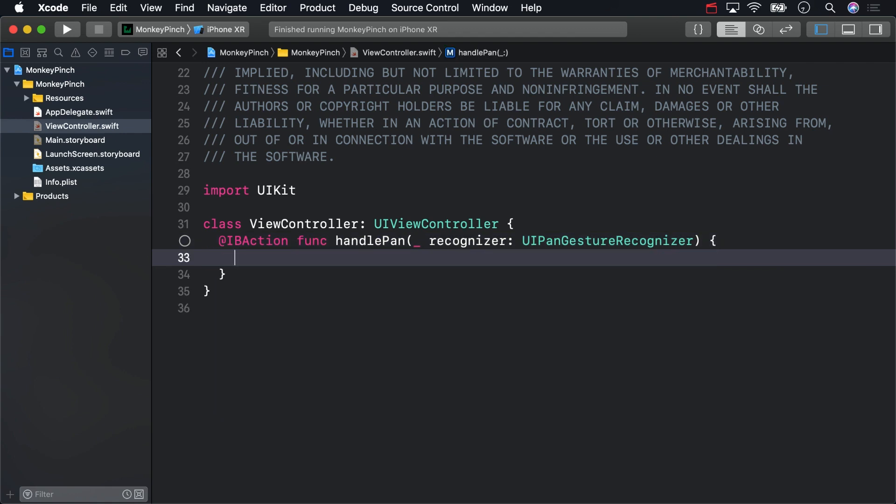As is typically the case with IB actions, the gesture recognizer will pass itself as an argument. A gesture recognizer's view is optional, so unwrap it before continuing.